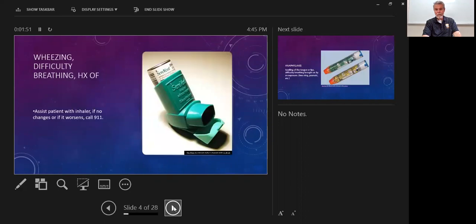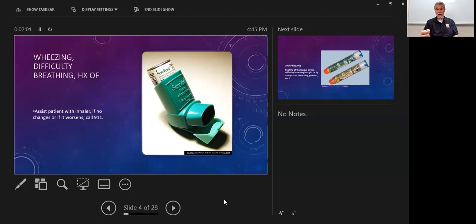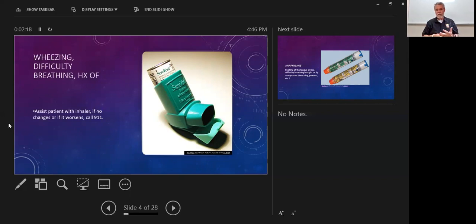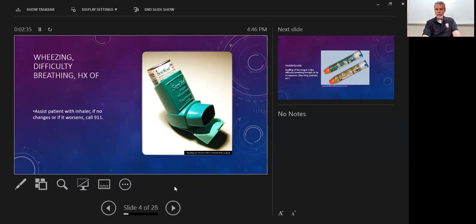One of the treatments we're going to look for is their inhaler. Wheezing and difficulty breathing are signs. HX stands for history of — so if someone has a history of asthma, they're likely to have an inhaler. Assist the patient with the inhaler; if there are no changes or that person gets worse, then it's time to call 9-1-1. No strenuous activity — sit them down, keep them calm. It's important to keep yourself calm as well, because that's something the patient can react to.